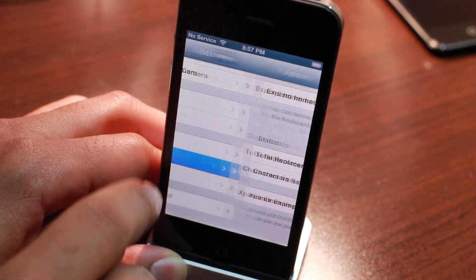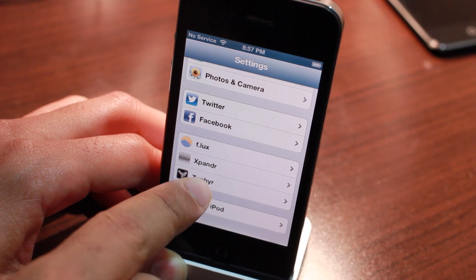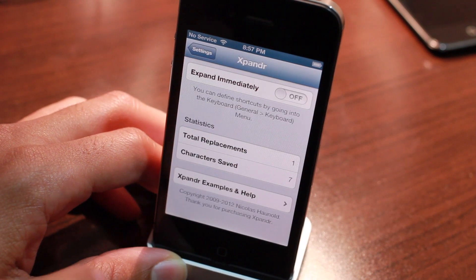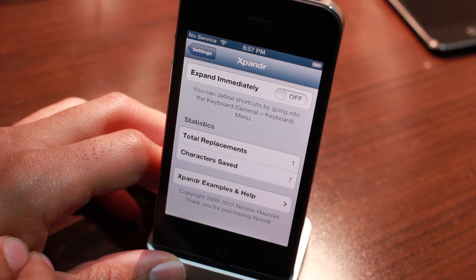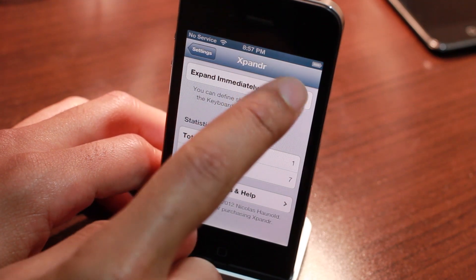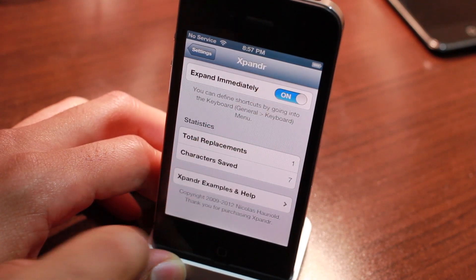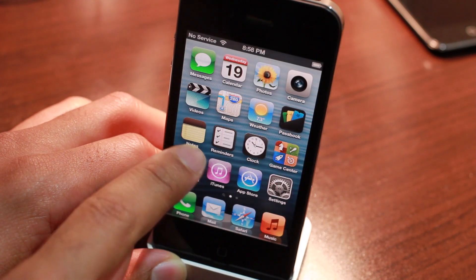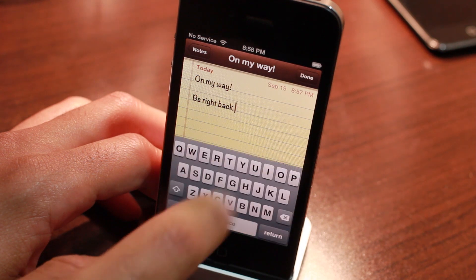Sort of like TextExpander? Well that's the notion behind the jailbreak tweak Expander. Its goal is to expand your shortcuts immediately. So all you need to do is enable the 'expand immediately' section, then head back over to the Notes app.